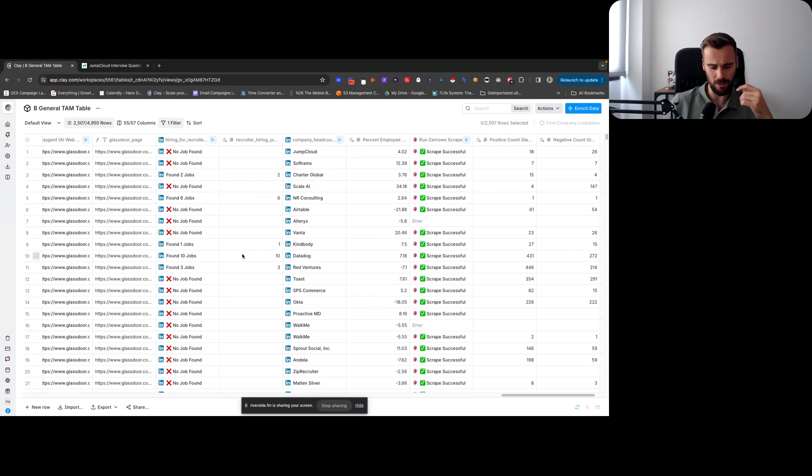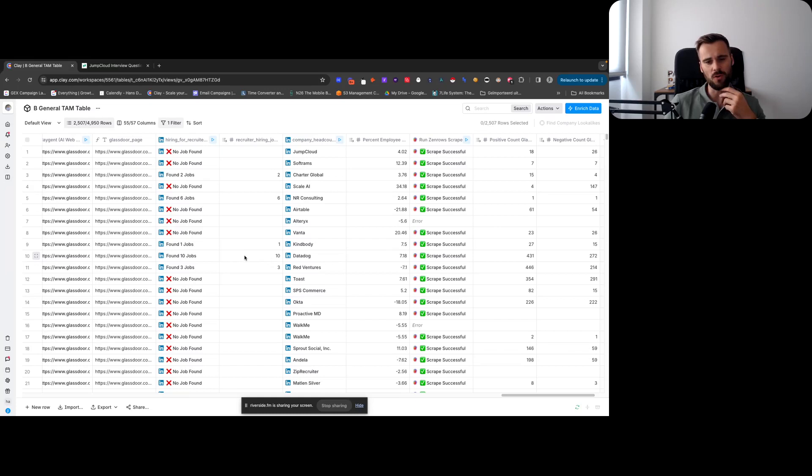Or maybe they don't have a lot of open jobs, they do maybe have like zero or one recruiters, but they have a lot of open roles for recruiters. That means that they're about to ramp up hiring, so that's another really strong indicator as well that we could use.